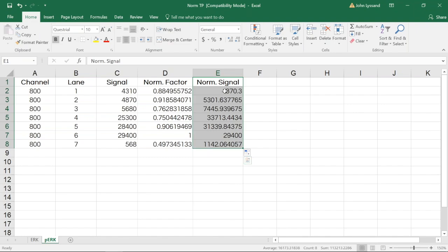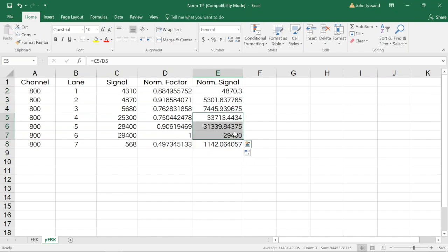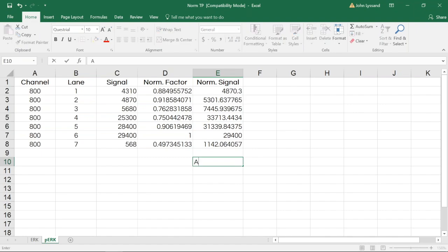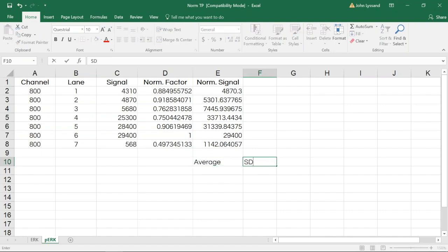In this example, lanes 1 through 3 are replicates, and lanes 4 through 6 are replicates of one another. From here, we can use Excel functions to calculate what the average of these three replicates and standard deviations are.